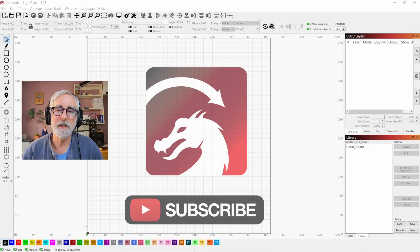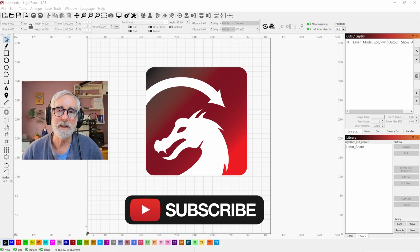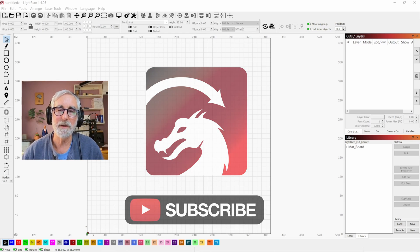If you found this video to be helpful to you, then please like it and subscribe to my channel. Thanks and I'll see you next time.